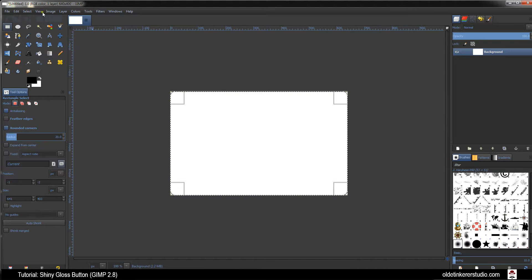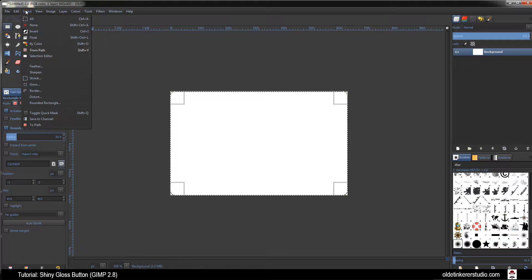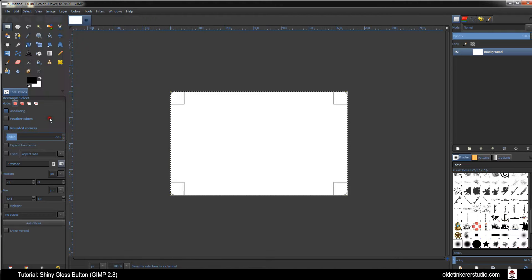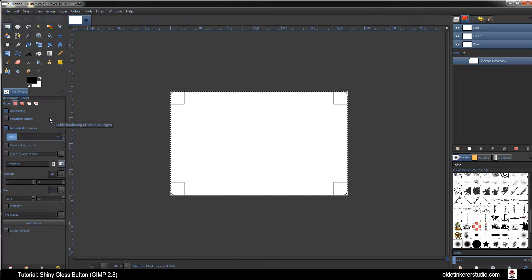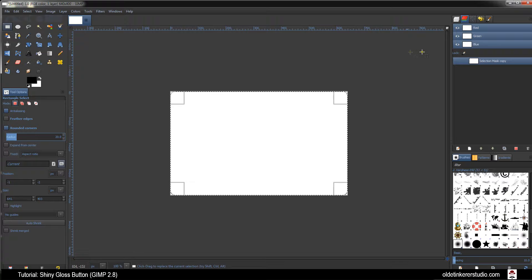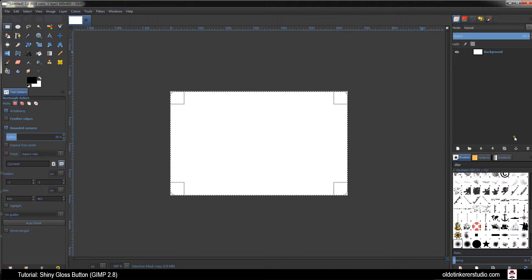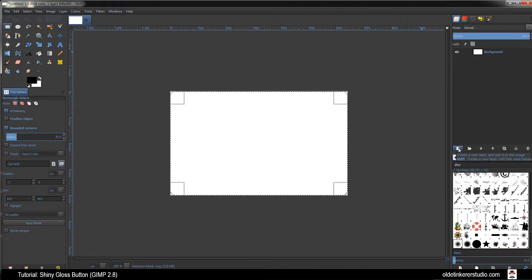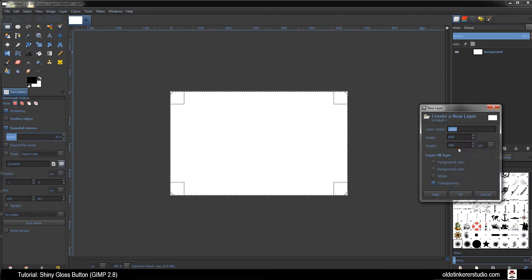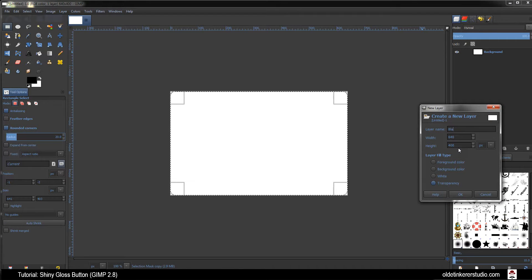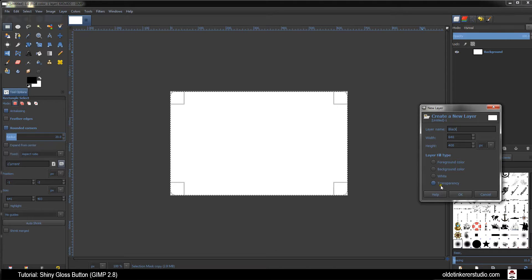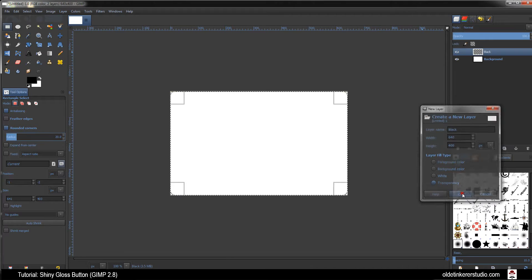Go to Select Save to Channel. Click back on the Layers tab and make a new layer. Call this one Black. Layer Fill Type should be Transparency. Click OK.